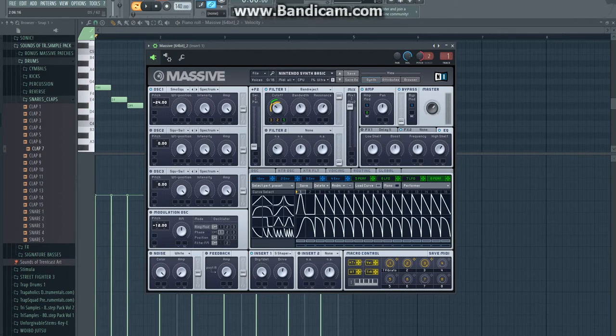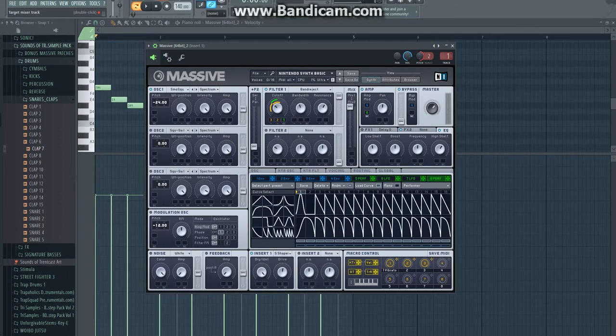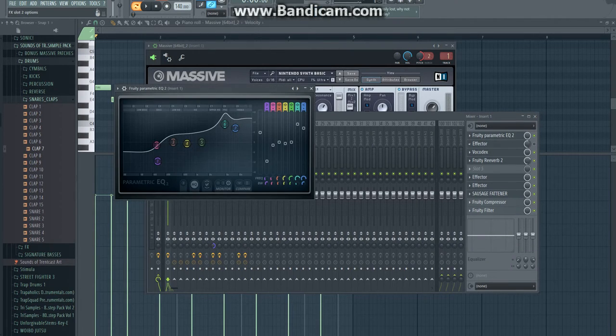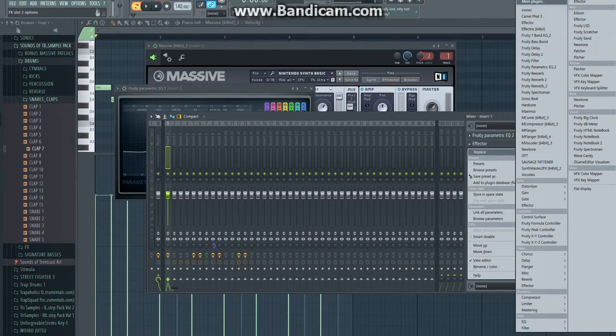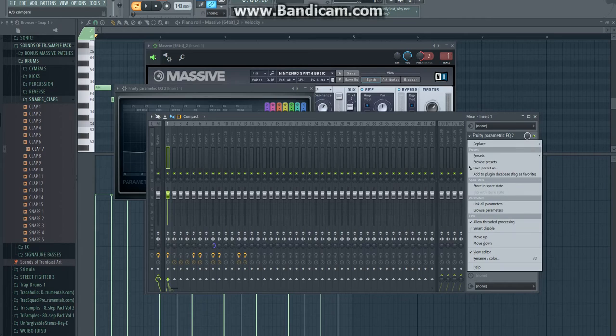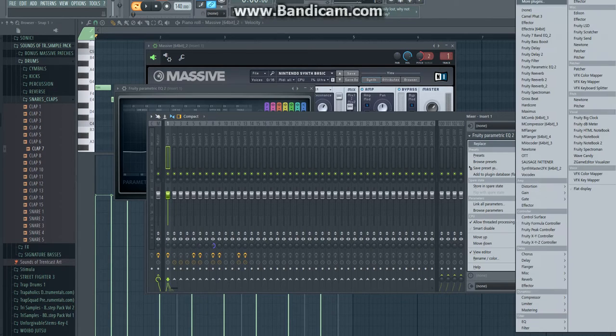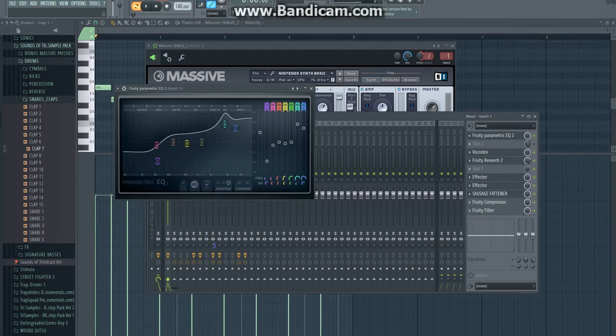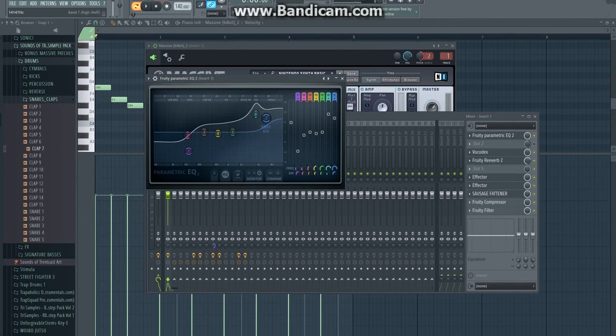And also make sure it's spectral right here. Then you're going to go to track and drag it up till it's track 1. Then you're going to pick Fruity parametric EQ 2. It's right in the EQ section, right here. Then you're going to copy this.